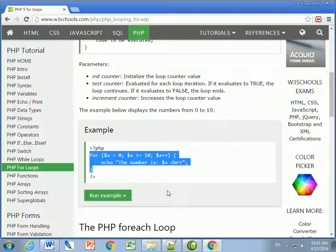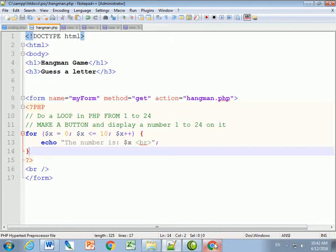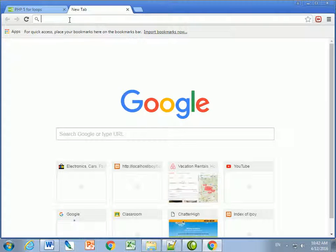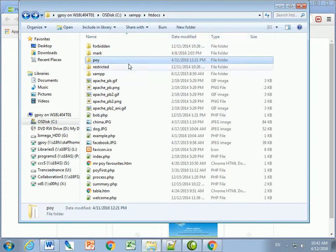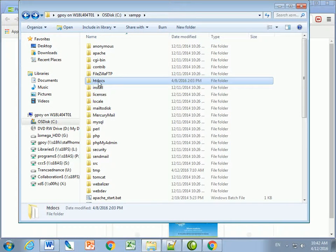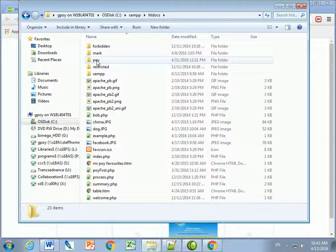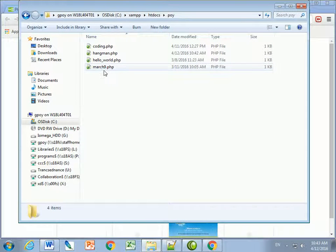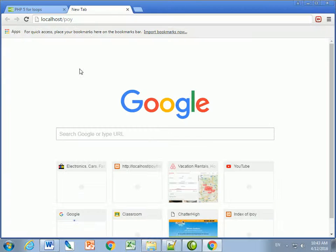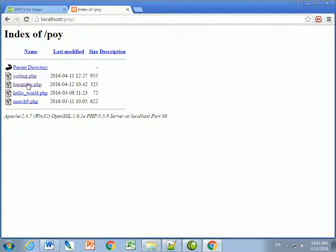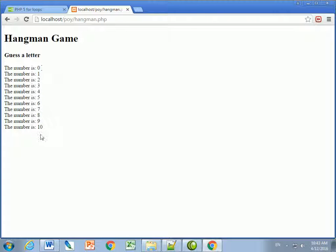Let's take a look at the output. I go to my website at localhost. In my C drive I've got a folder for htdocs - that's where localhost resides. Inside I made a subfolder called 'poi' and inside here is hangman.php. I go to localhost/poi, click on hangman.php, and it says 'the number is 0', 'number is 1', and so on.